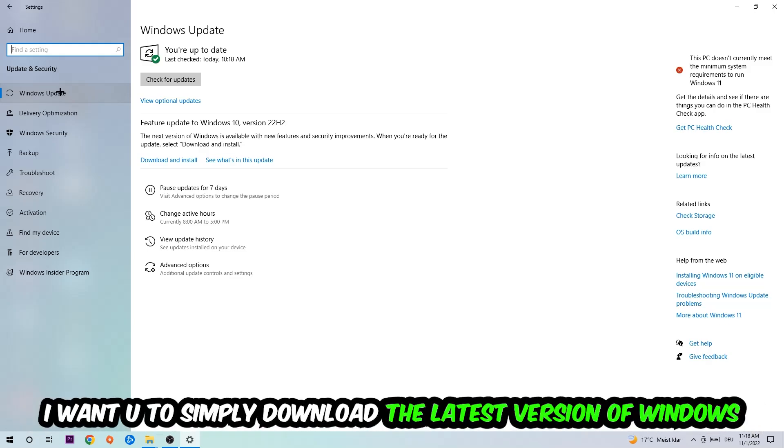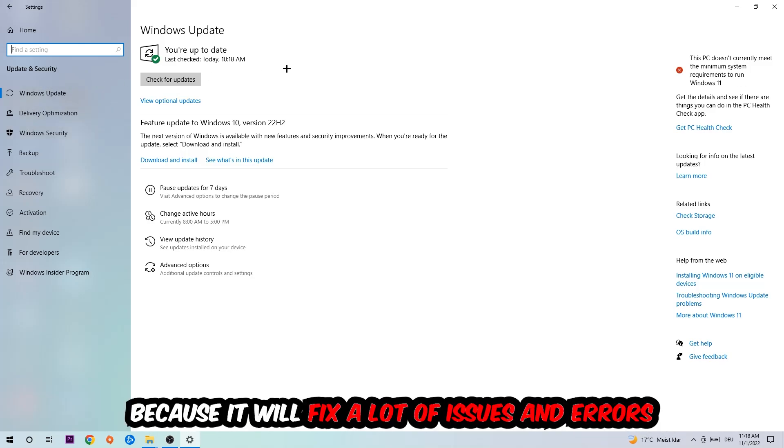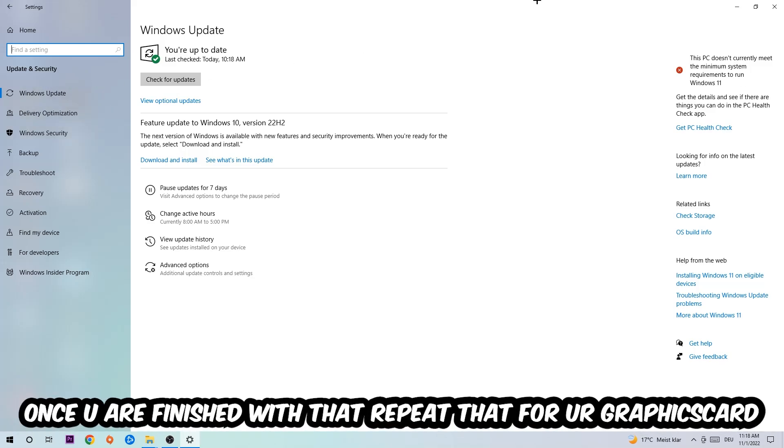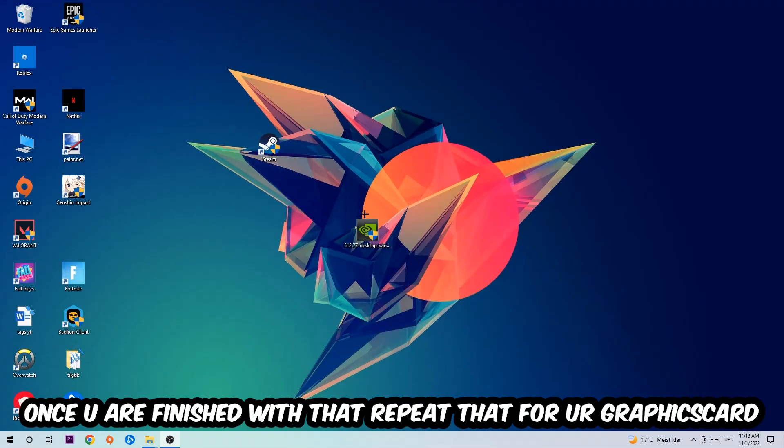What I want you to do here is simply download the latest version of your Windows updates, because it will fix a lot of issues and errors. Once you're finished with that, do the same thing for your graphics card driver.